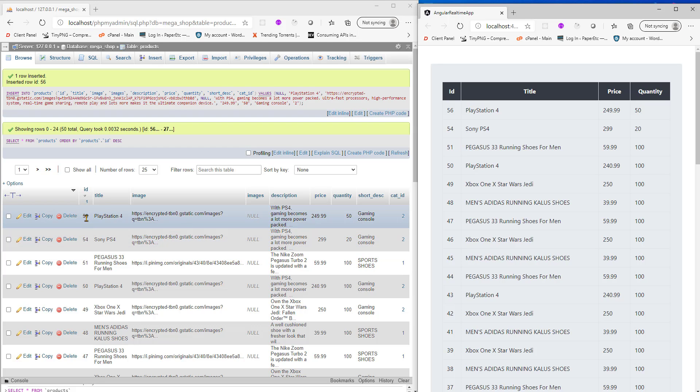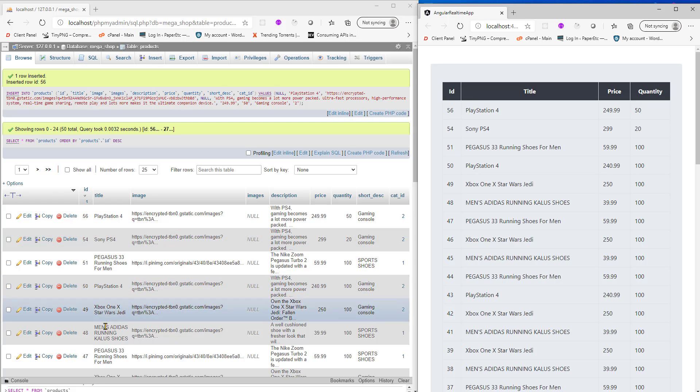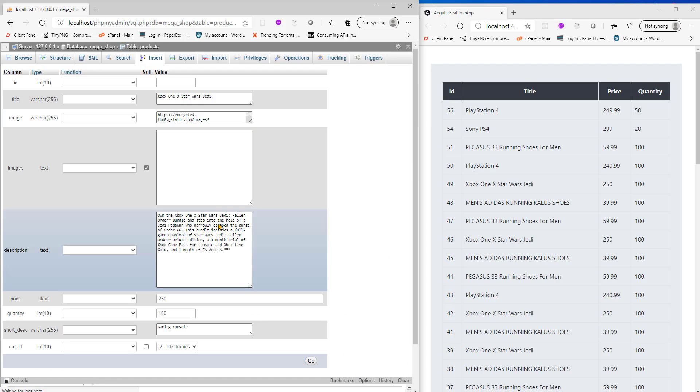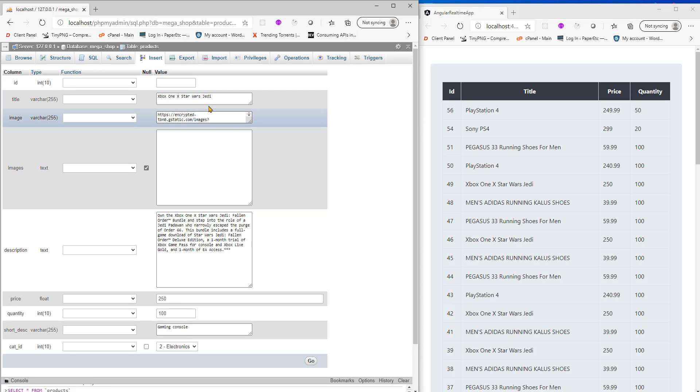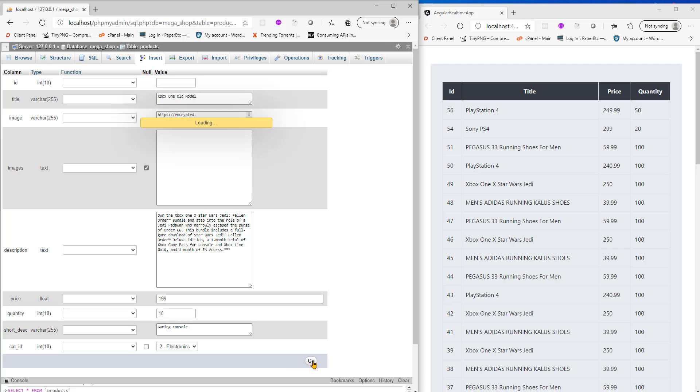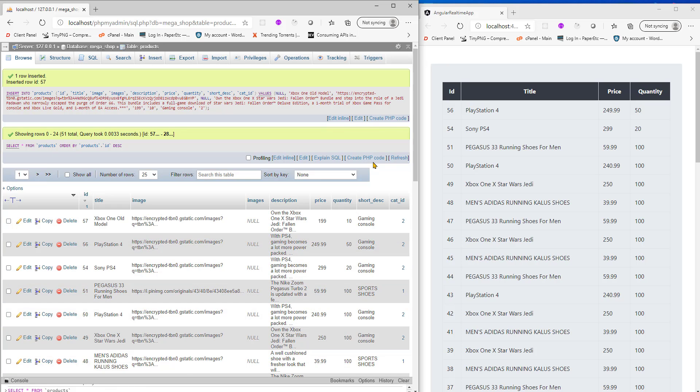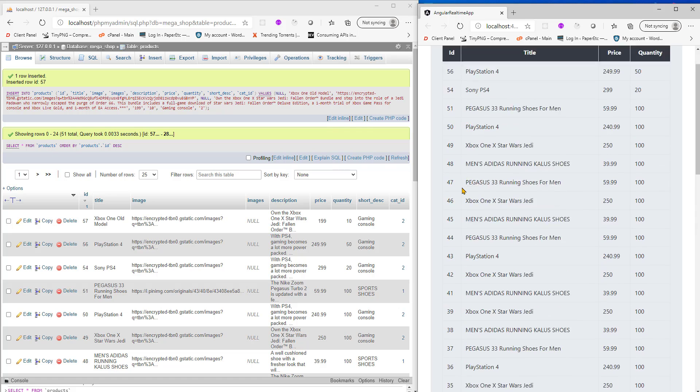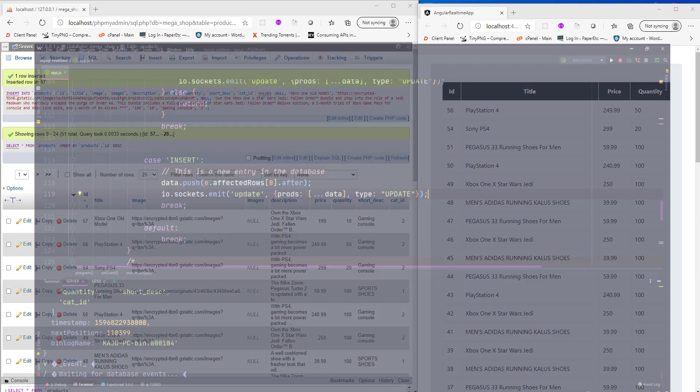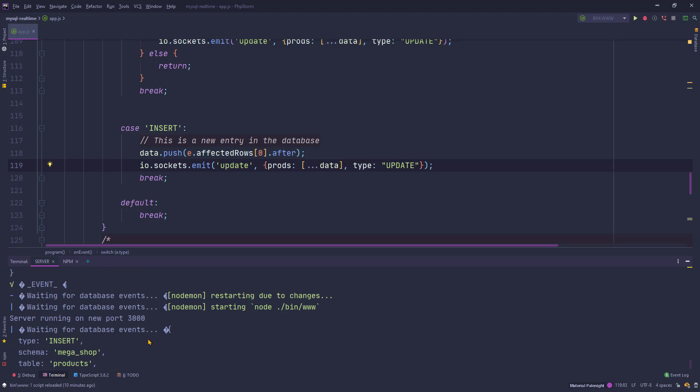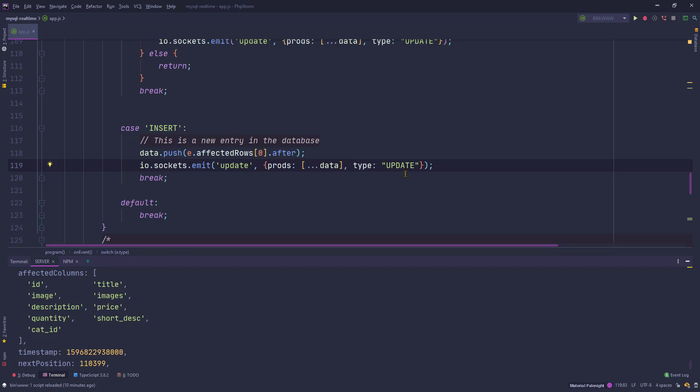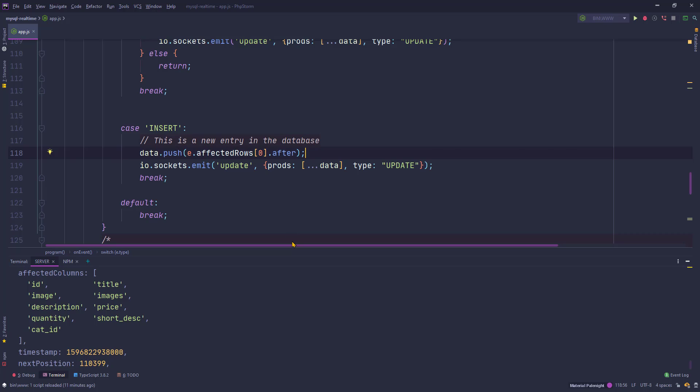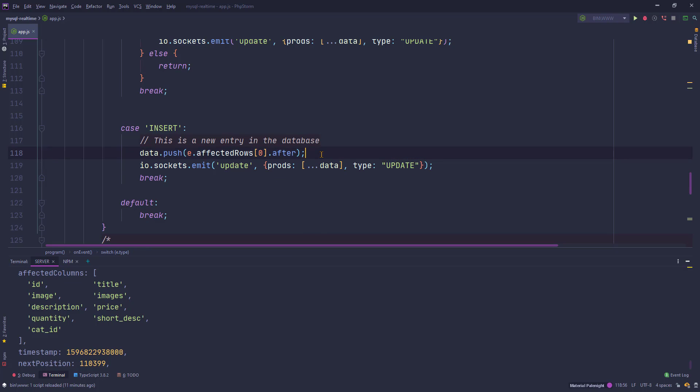To prove this, let me quickly go ahead and create another product, maybe Xbox. Xbox One old model, let's put the price of 199, quantity of only 10, and hit go. Let's see here, let's see the changes.